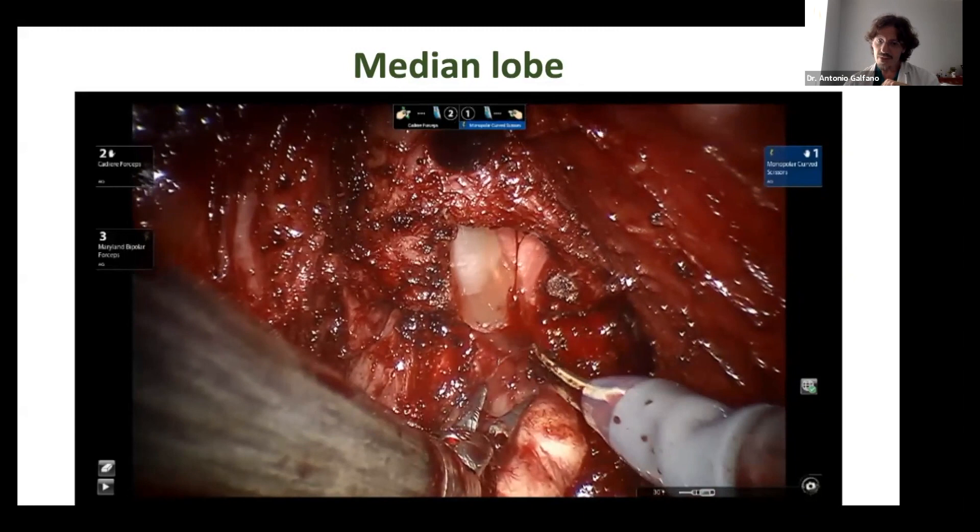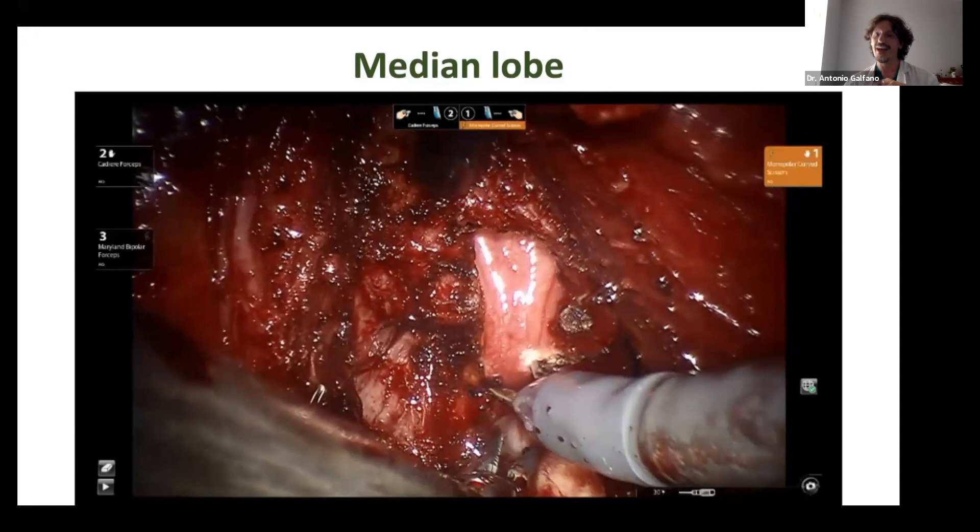The anterior part of the patient with median lobe or anterior median lobe follows the same steps.